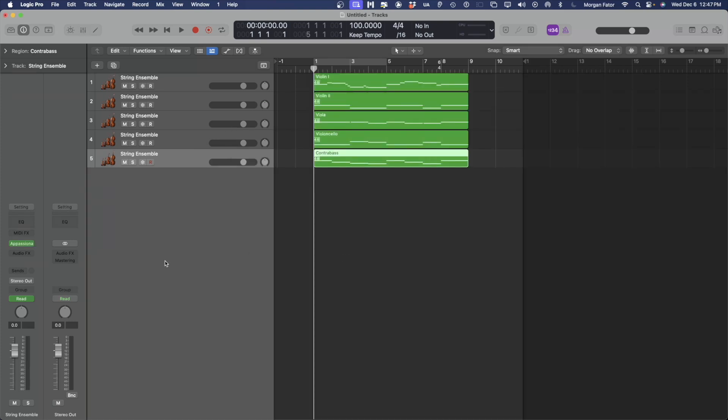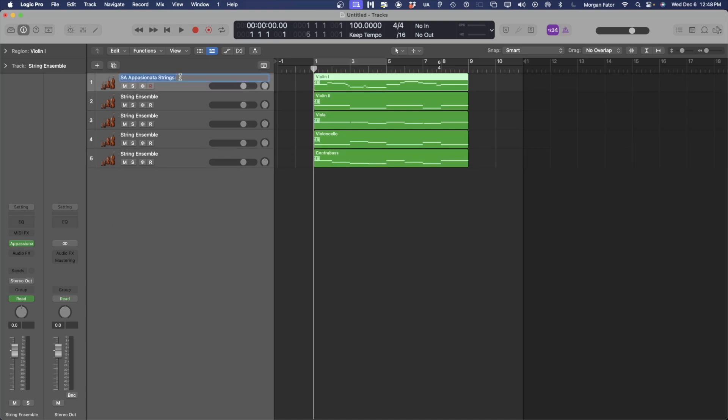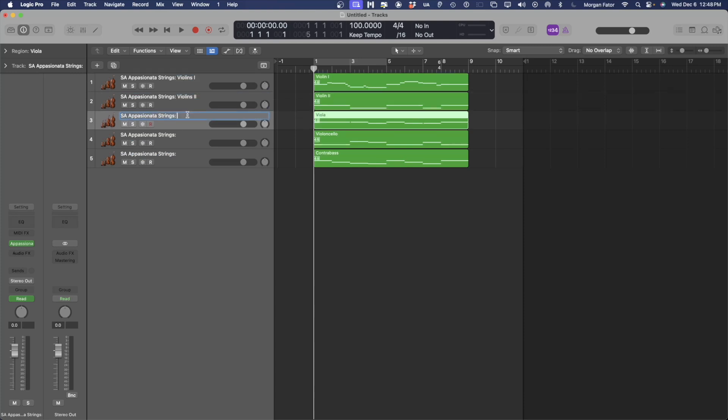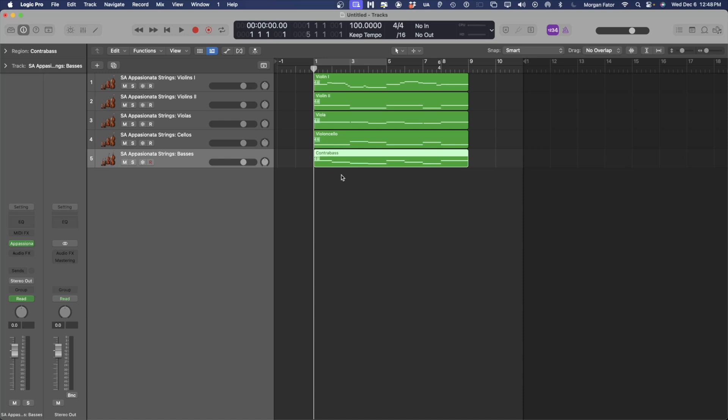Now that I have loaded all the instances of Appassionata, I'm going to name my tracks accordingly. Now that we've named our tracks, let's take a listen.